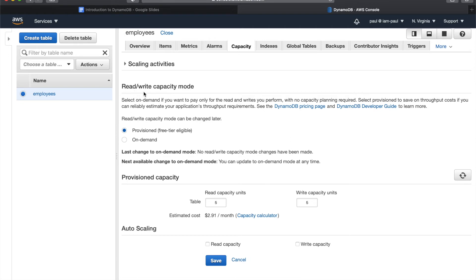There are two read/write capacity modes: on-demand and provisioned. In on-demand mode you don't have to worry about your application getting throttled — DynamoDB will accommodate your varying application read and write needs with no throttling. Your application can just do whatever it needs.